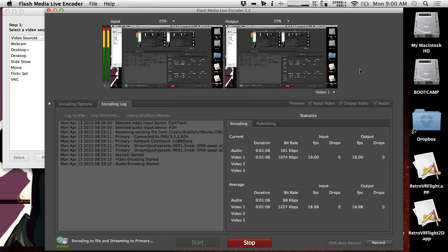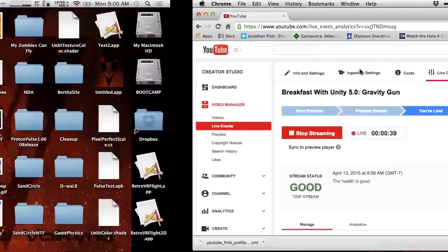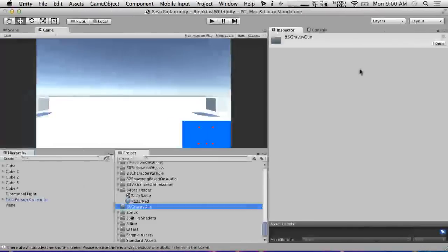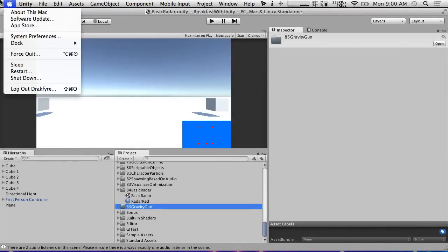Hello and welcome to another exciting Breakfast with Unity. I'm your host Max Moreau and today we're going to be playing around with making a gravity gun-esque weapon. So let's start by creating a new scene.